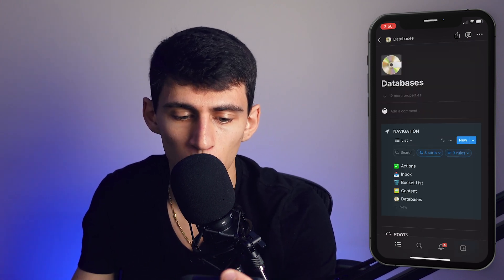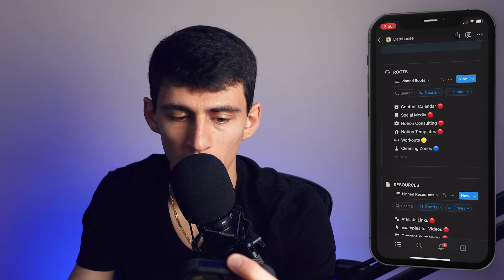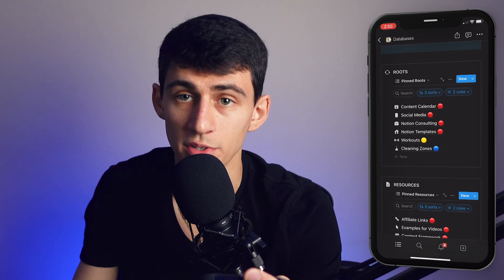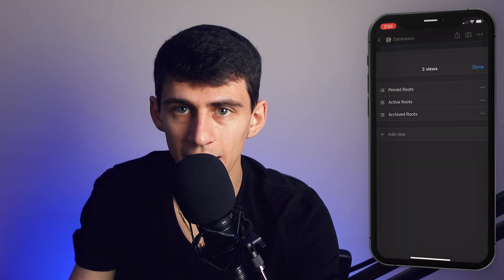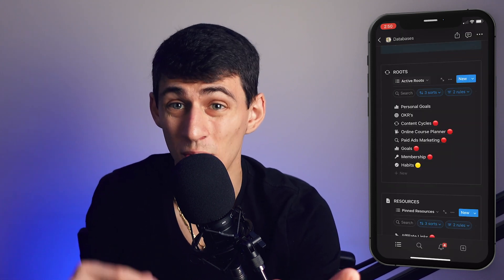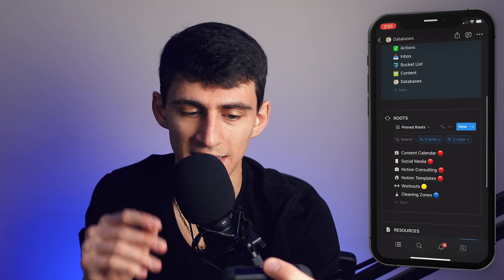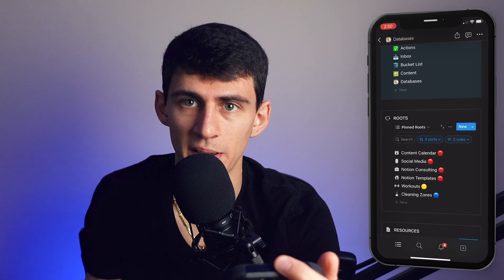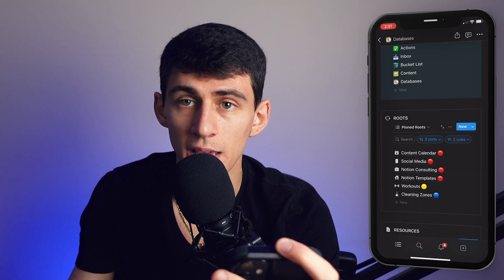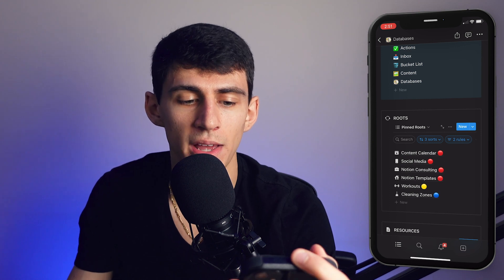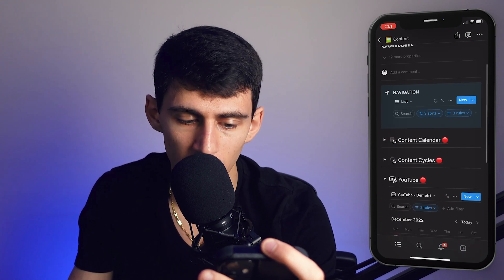Right here, this database page will have the pinned routes and resources that exist. If I want to go into different ones, I can. If I want to look at the archived or active ones, I can. I'm able to quickly and easily access those pages like this.